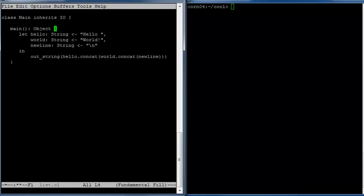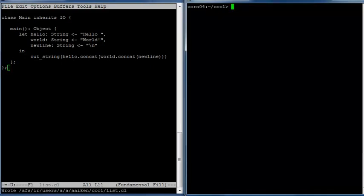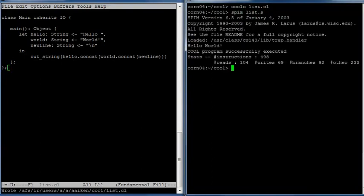Now we can close up our main procedure and close up our class definition. Save it, and now let's see if it compiles. It compiles first try. We run it and it prints hello world as expected.